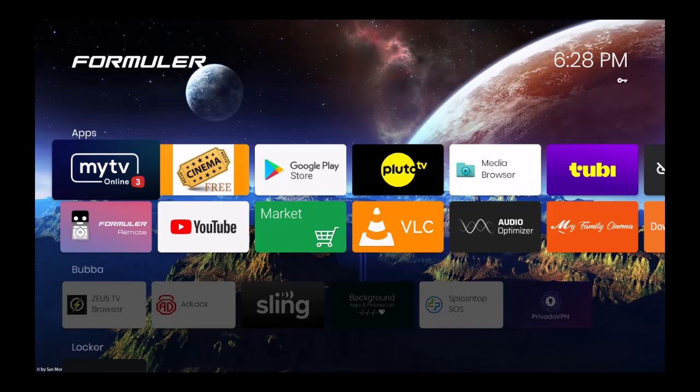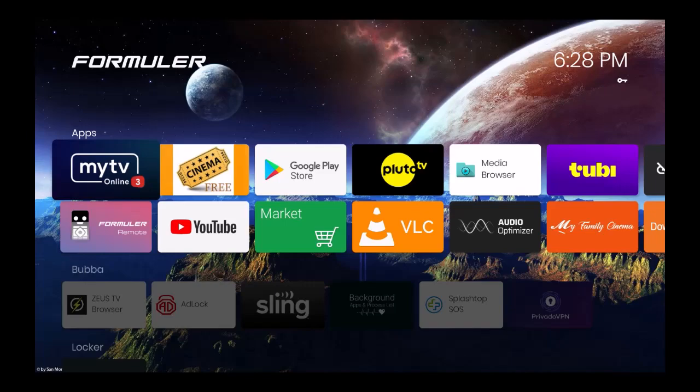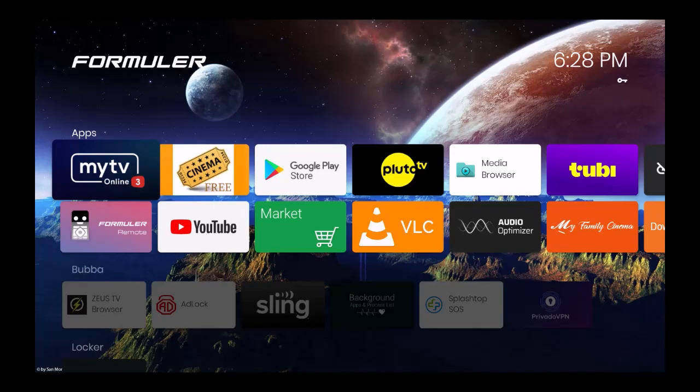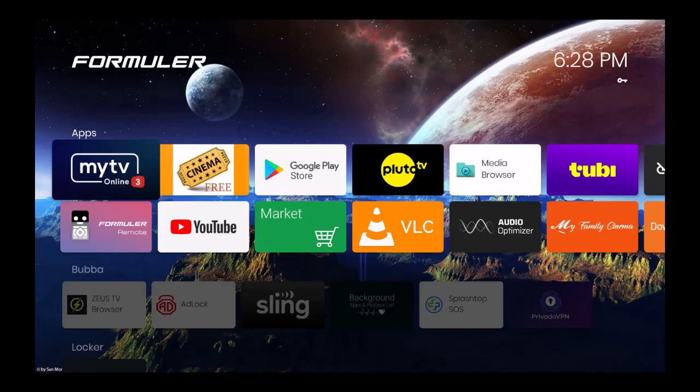What I mean by that: each one of those three devices have this application right here, My TV Online 3. No other Formula device right now has that except those three models. Because of that, the process to eliminate some channels you may not want or groups you don't want is a little bit different than say a Formula Z10 that has My TV Online 2. I'll do a video about that real soon.